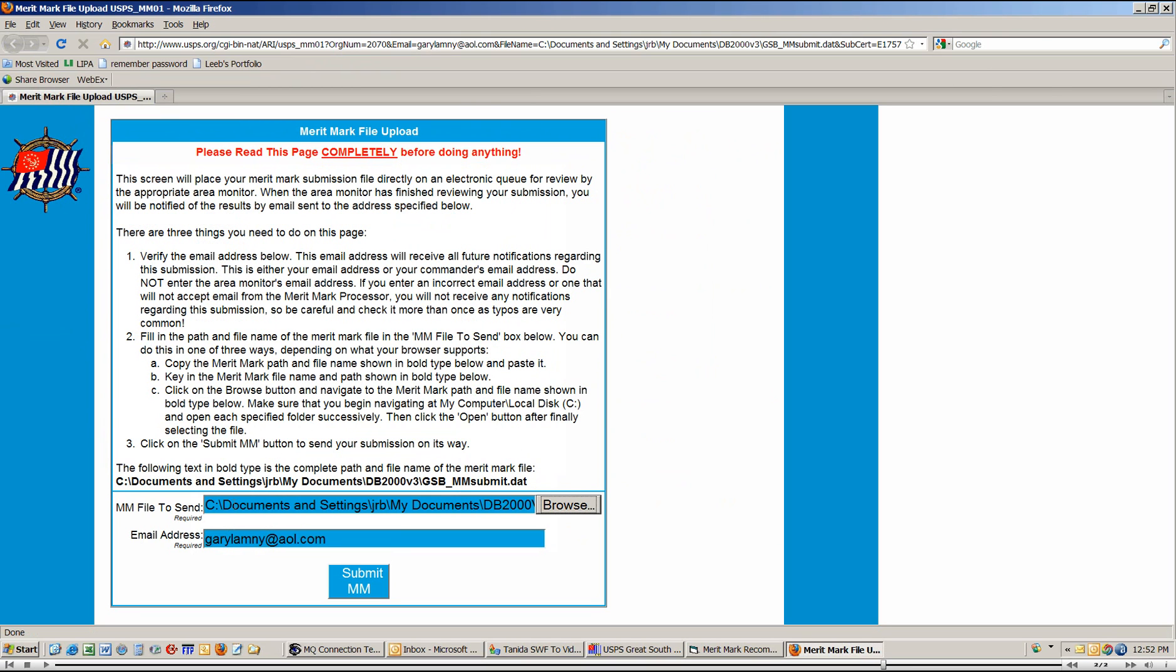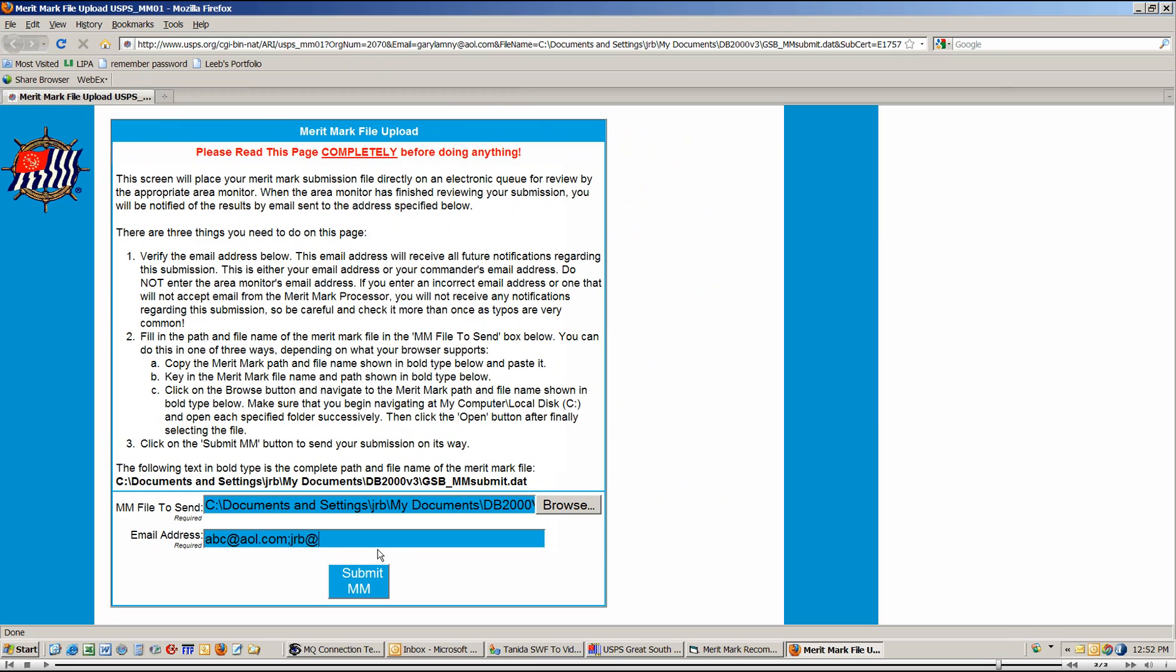Now, in some browsers, you might actually be able to cut this entire line of text and paste it into here, but I've found that with the more current browsers, the only thing that really works is the Browse button. Now, the email address down here can be enhanced to send it to two different user IDs. So I'm going to send it to my cell, and there it is. So when I click on Submit MM, that's all there is. Thank you.